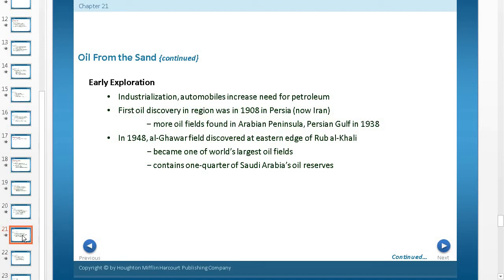In 1948, the Al-Ghaffar Field, discovered at the eastern edge of the Rub' al Khali Desert, becomes one of the world's largest oil fields. It contains one quarter of Saudi Arabia's oil reserves. Saudi Arabia, which we've talked about before, is a very Islamic area but at the same time very significant in terms of oil.